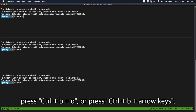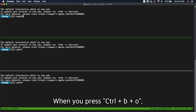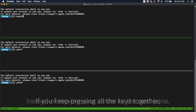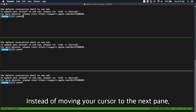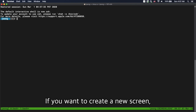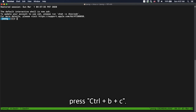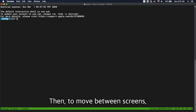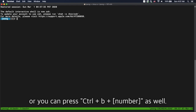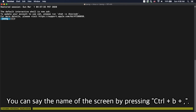To move between panes, press Ctrl+B then O, or press Ctrl+B plus arrow key. When you press Ctrl+B+O and keep pressing all the keys together, instead of moving your cursor to the next pane, the next pane will come to the place of the current pane. To create a new screen, press Ctrl+B then C. To move between screens, press Ctrl+B then N, or Ctrl+B plus a number. You can set a name for the screen by pressing Ctrl+B then comma.